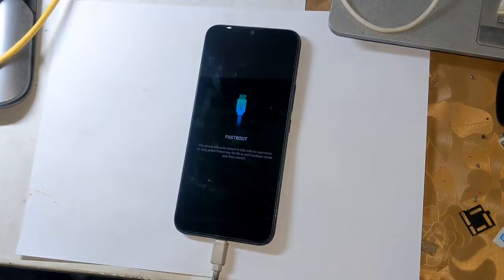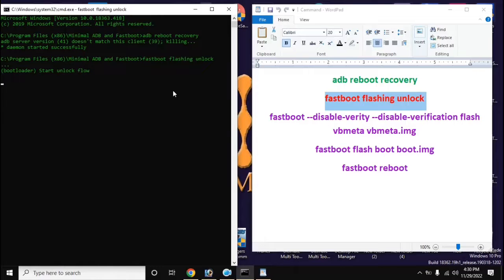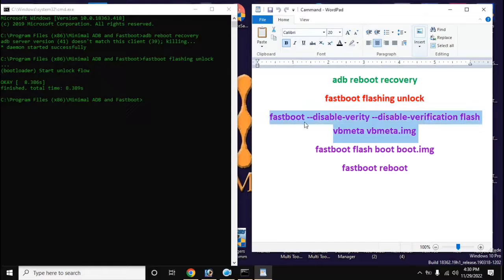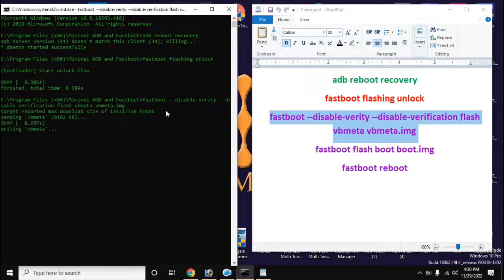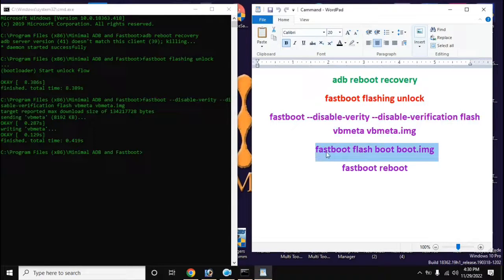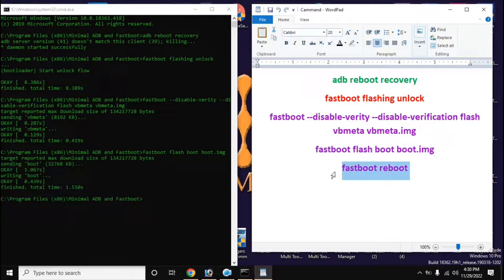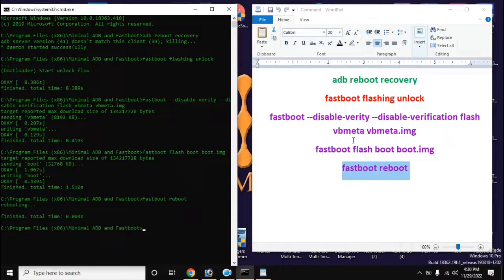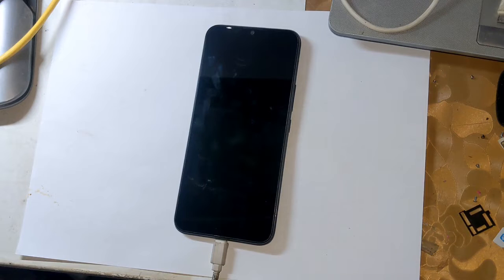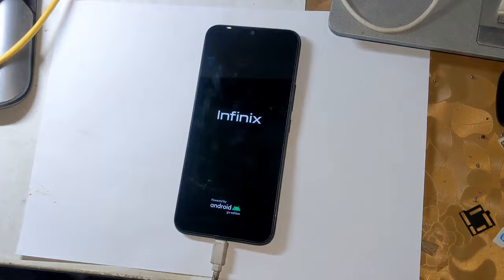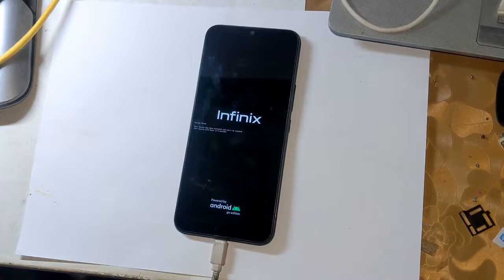Now go to the ADB-Fastboot tool again and type all the remaining commands on the computer screen in order, pressing Enter after each command. After giving the last command, the phone will restart automatically. It may take 5 to 10 minutes to complete for the first time. After the phone is fully powered on, just install the Magisk application.